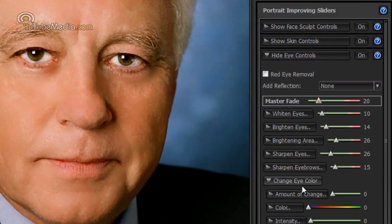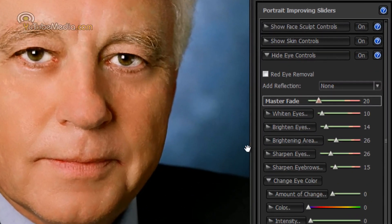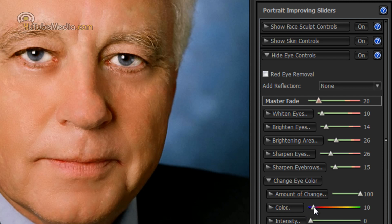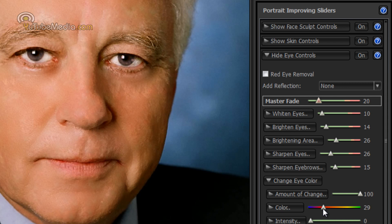So let's try show eye color controls and we can actually do change eye color. So check out his eyes, we're just going to drag this. Look at that, instantly changes his eye color. There's no magnetic lasso or brush you have to do like in Photoshop, it does it all for you. Let's say we just want to leave it there so it's kind of purple.